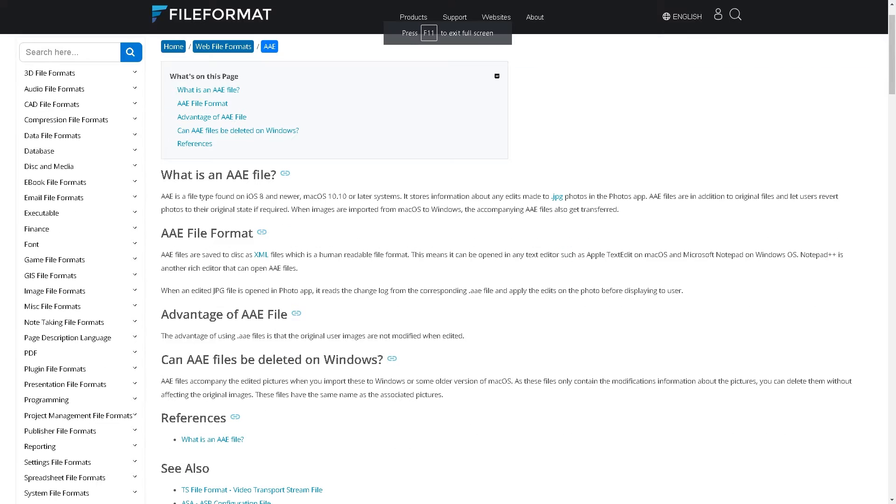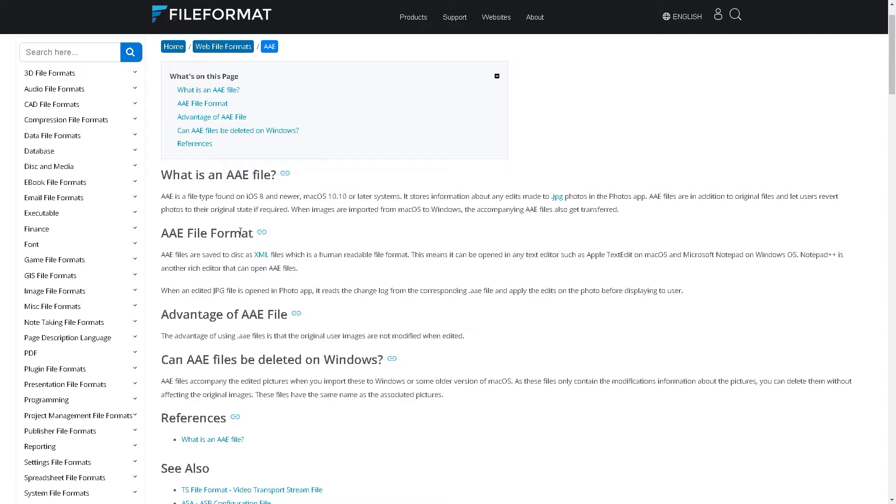This website called File Format is a very helpful tool that explains what an AAE file is. Basically, it's a file type found on iOS 8 and newer systems. It stores information about any edits made to JPEG photos.